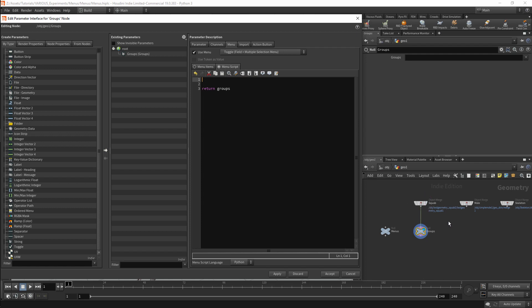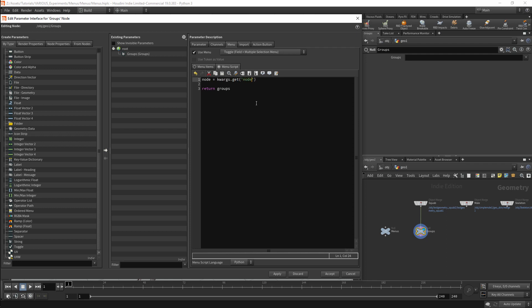I will store the current node in a variable called node. This will be set with the kwargs dictionary and I will use the Get function with the key node. Now I have the node I will want to access the geometry on the node. I will store this in a variable Geo and I will get this with node.geometry.